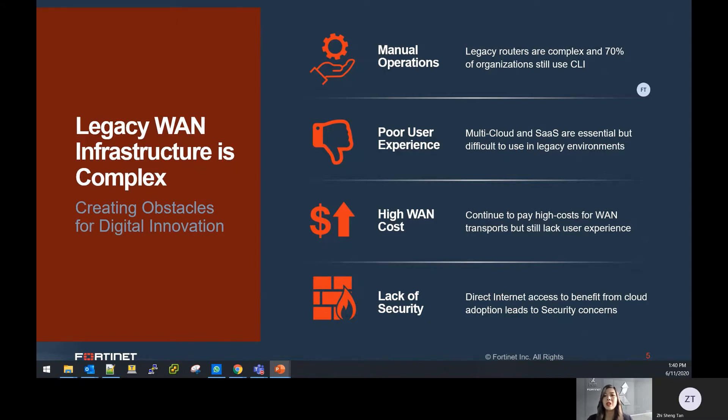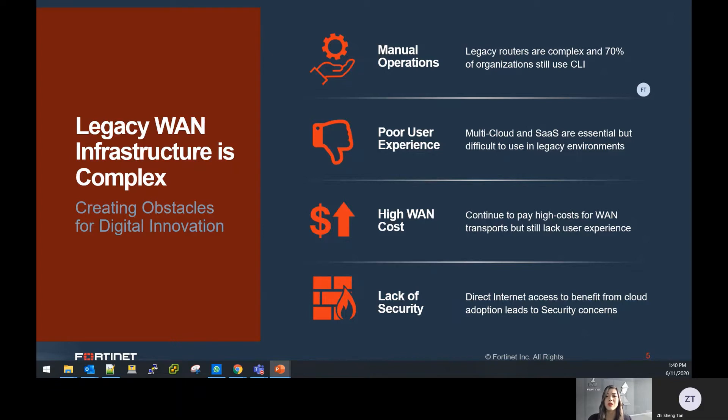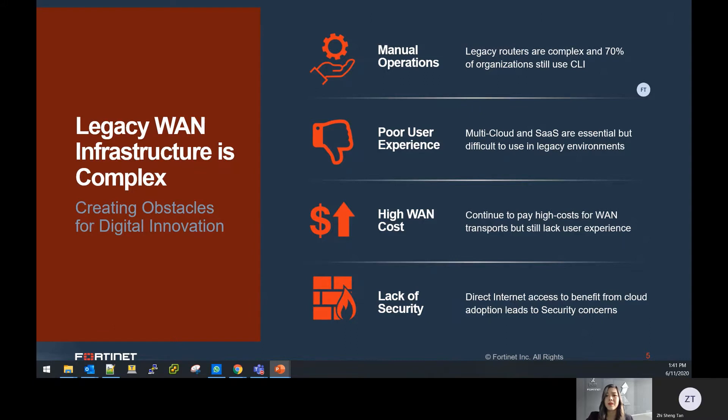Secondly, poor user experience due to the lack of visibility to business-level application. Thirdly, despite paying high costs for their WAN infrastructure, many organizations still struggle with providing good user experience to end-users. And one of the reasons is due to the fundamental change in their network architecture because of increased multi-cloud and SaaS adoption. Lastly, organizations need direct internet access to benefit from cloud adoption, and security will continue to be a concern.